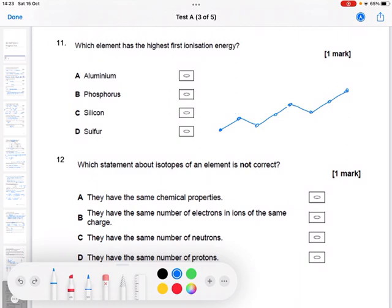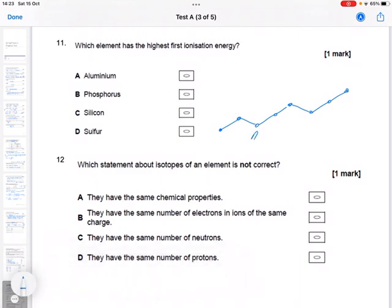So aluminium is in group three, so the order is aluminium, silicon, phosphorus, and then sulfur — which means the answer here is phosphorus.